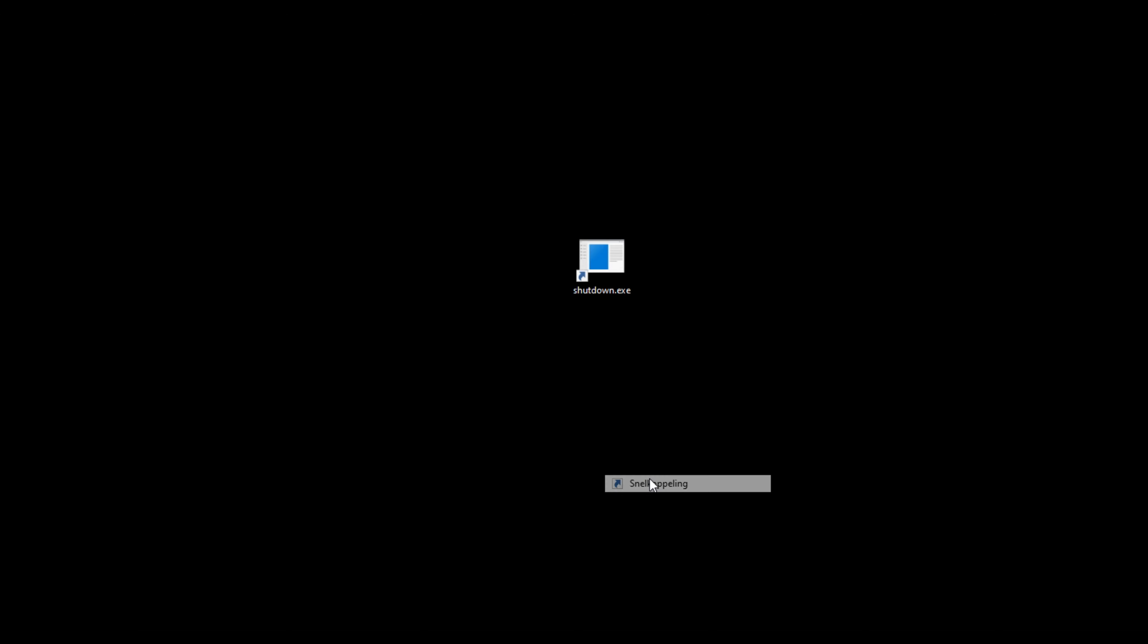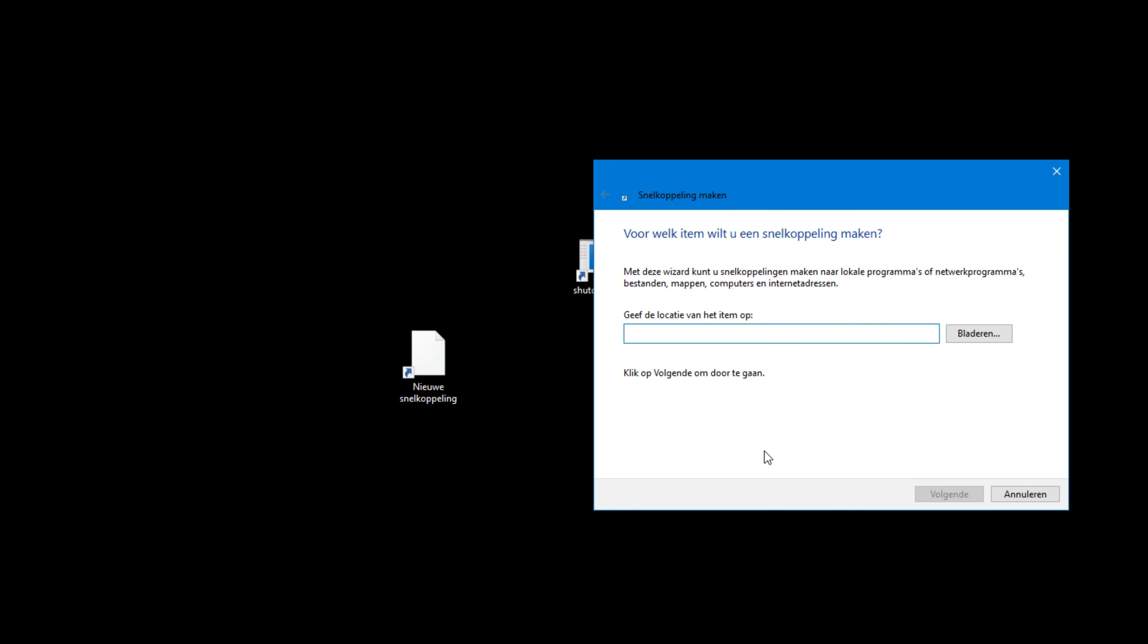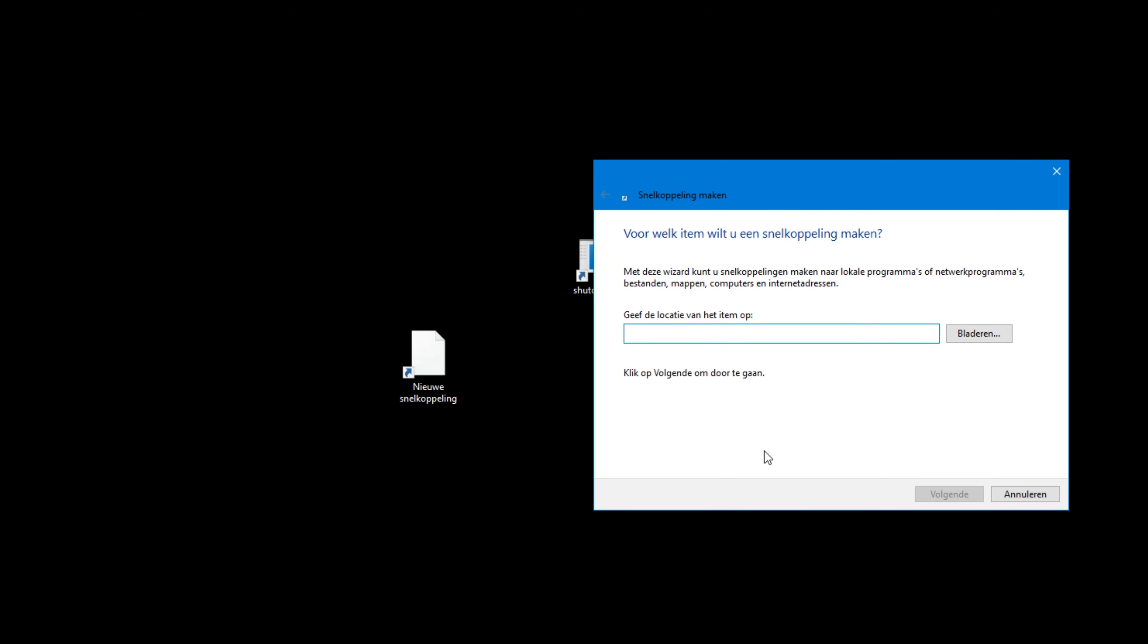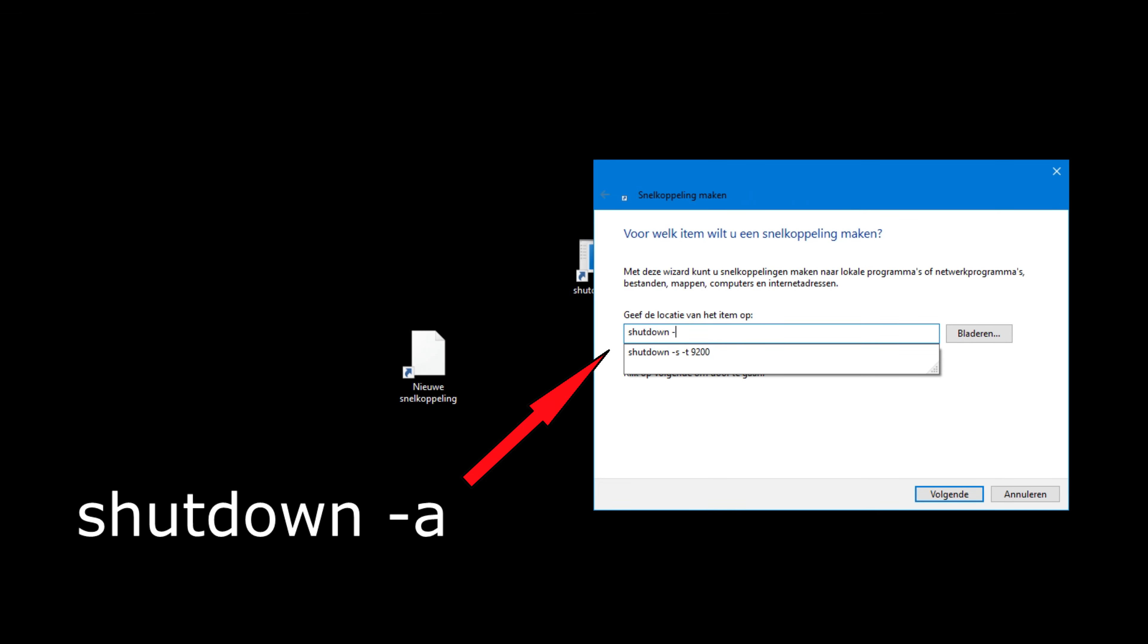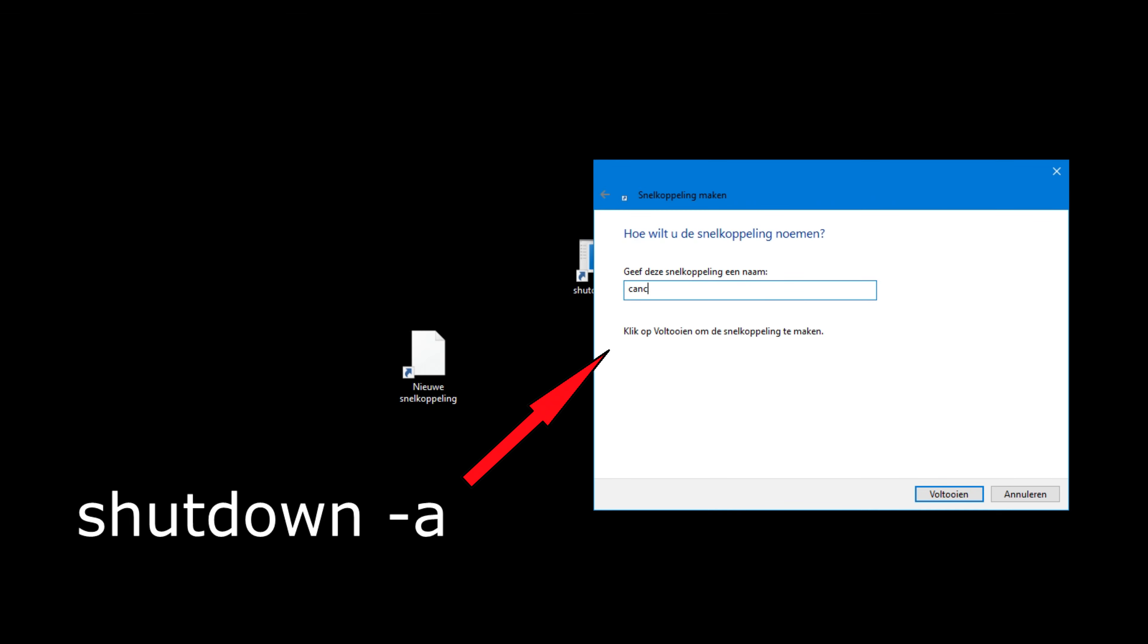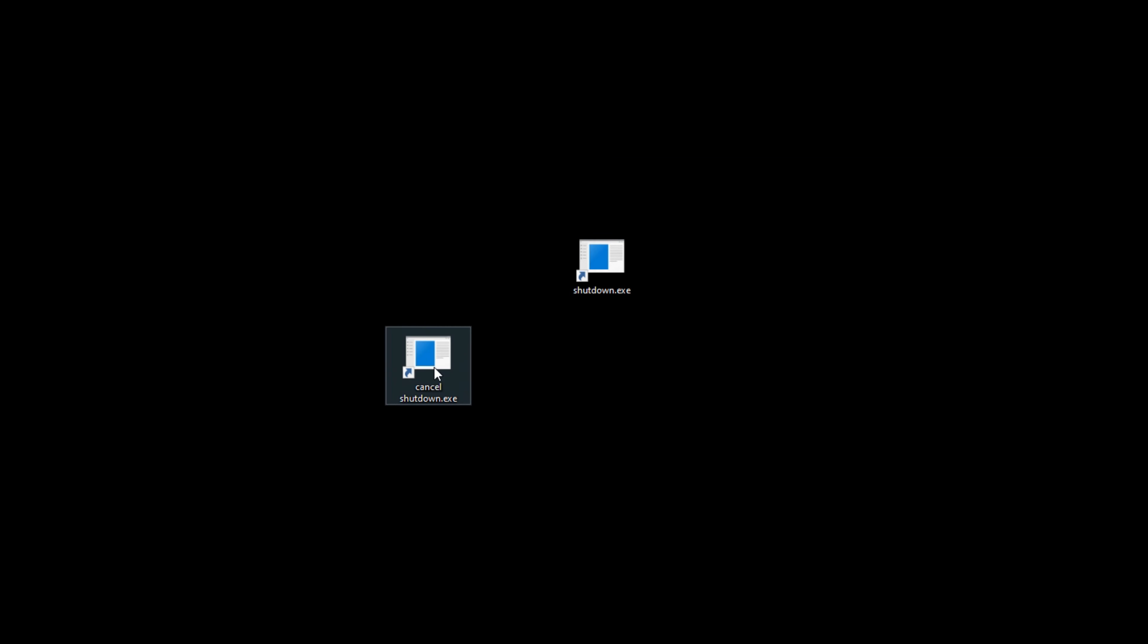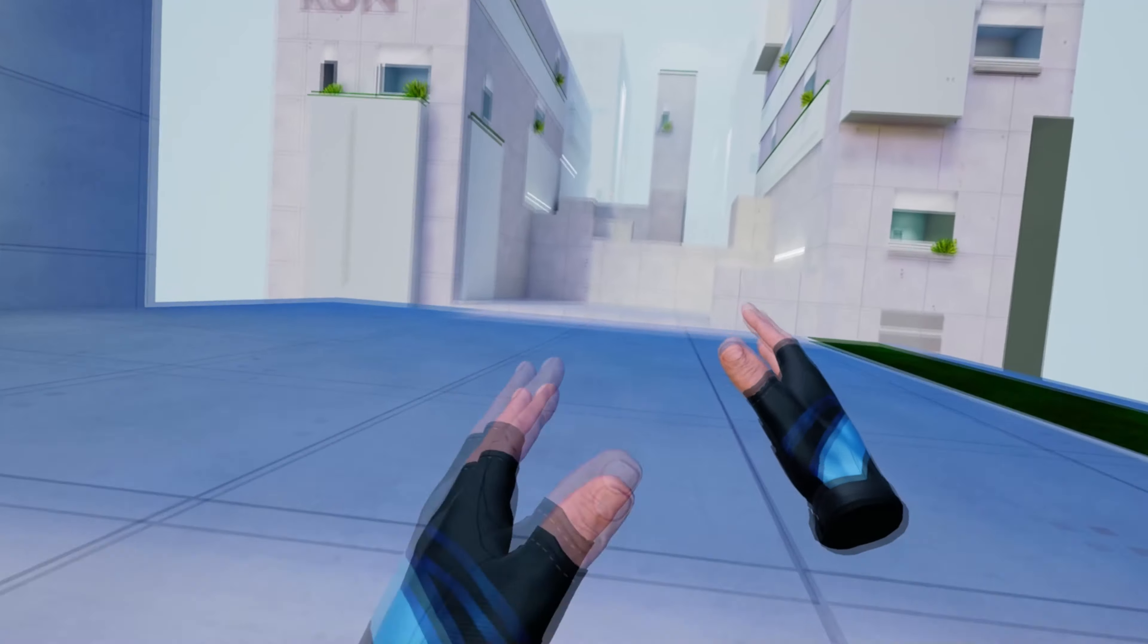If you want to cancel the shutdown, then you have to create a second shortcut and use these characters: shutdown space dash A. And click next. Give the shortcut a name and click finish. Whenever you double click on the shortcut, the scheduled shutdown will be cancelled.